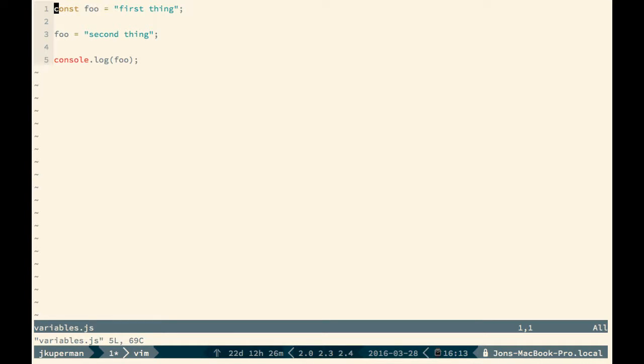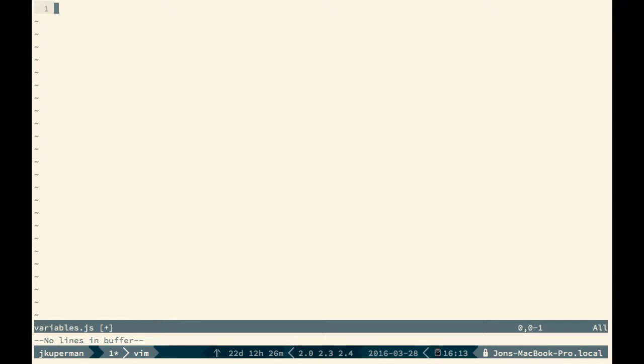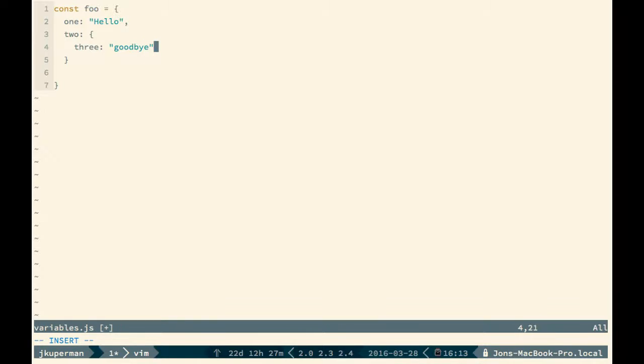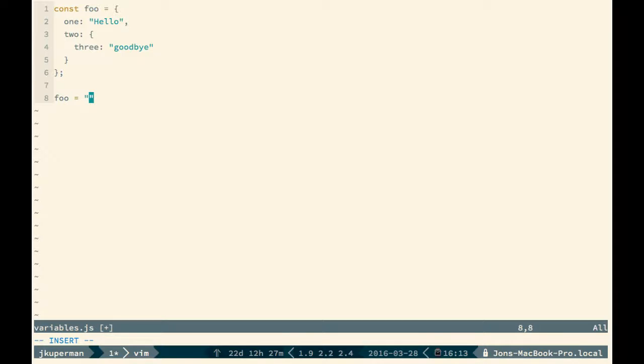However, that does not make it immutable. Because if we did something like this, const foo equals some kind of object, and the object has a key of one, which is hello, and it also has a key of two, which itself is an object, and that has a key of three, something like that, which is goodbye. So this is a bit of a goofy looking object. But the point still stands that if you take something like this, you can't reassign foo, right? So you can't do foo equals goodbye. That won't work because const can't be reassigned.